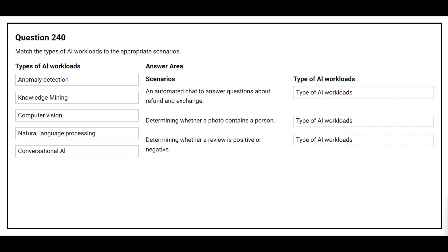Question number 240. Match the types of AI workload to the appropriate scenarios. On the left side you have the types of AI workload. On the right side you have the scenarios and you need to choose the correct type of AI workload.